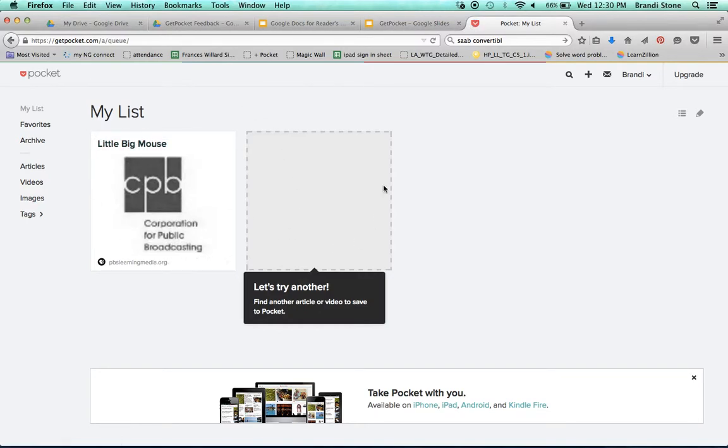And there's some things that I've already saved in here. So let me show you how it works.